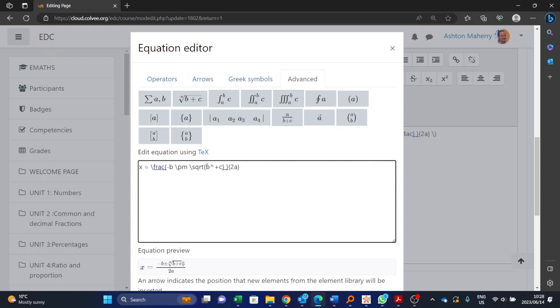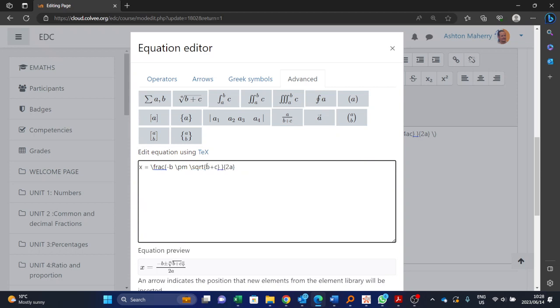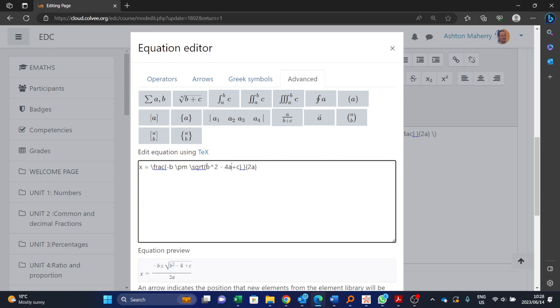To do it to the power 2, it's your little caret key: b caret key 2, and that's going to make it b squared. And then we do minus 4ac. Oops, sorry, b caret key 2 minus 4ac.